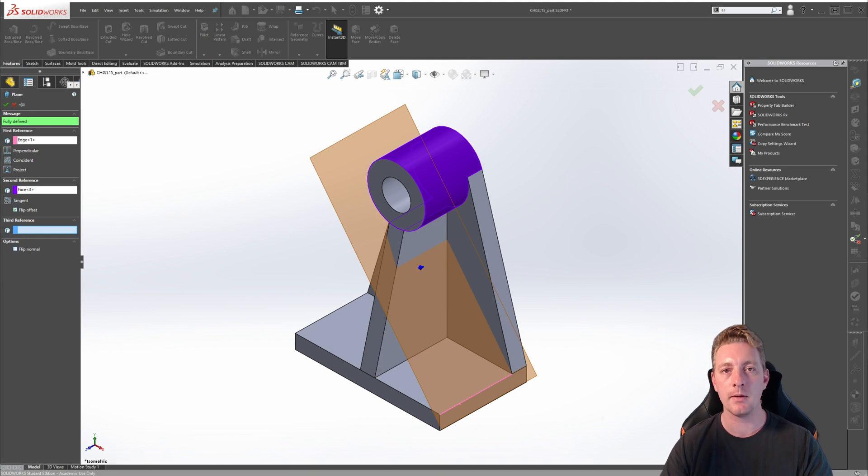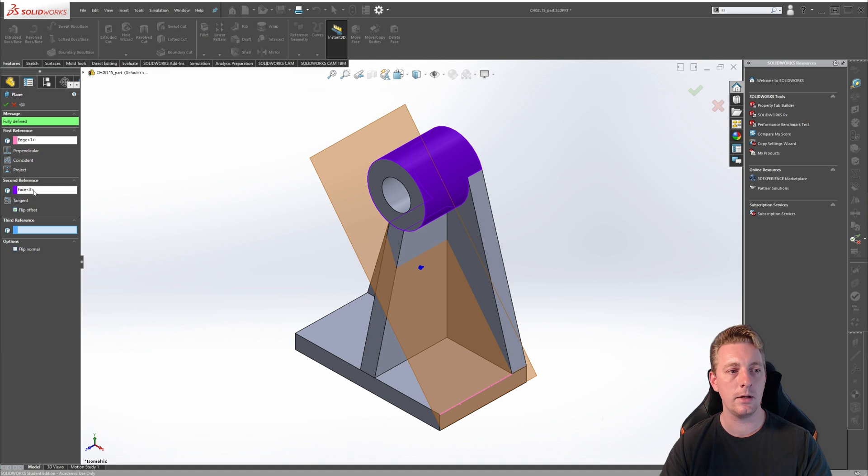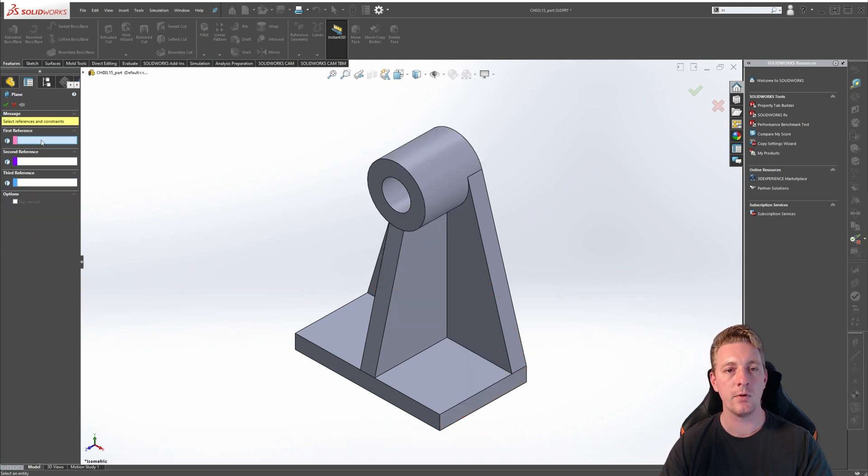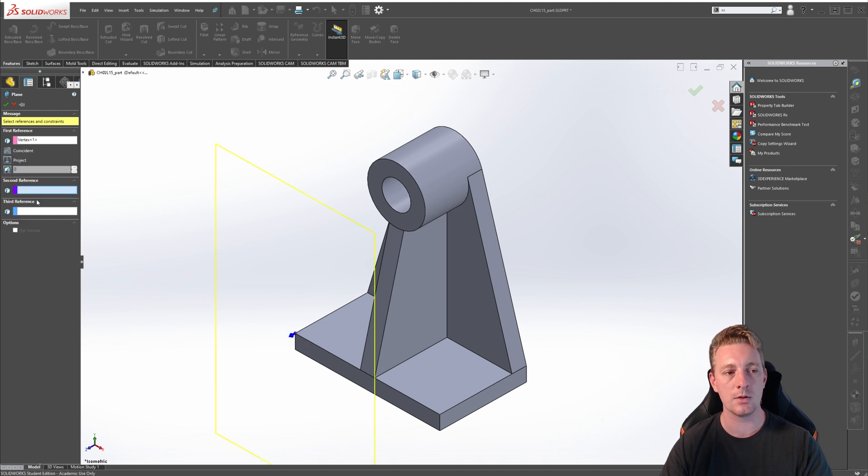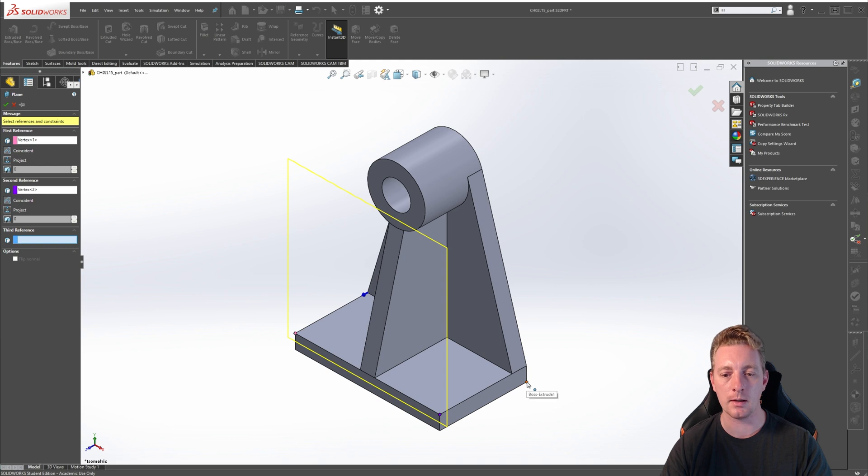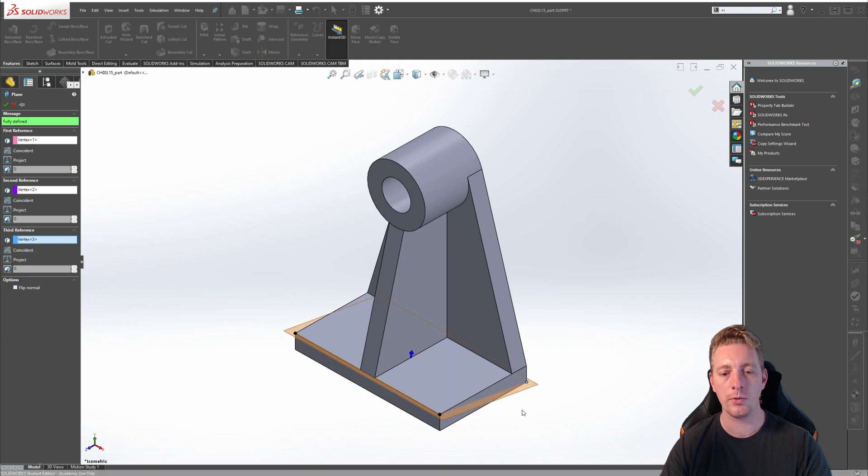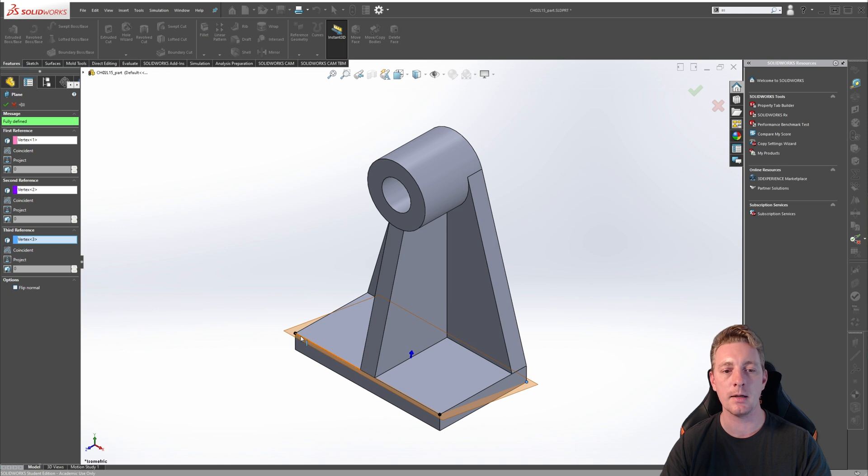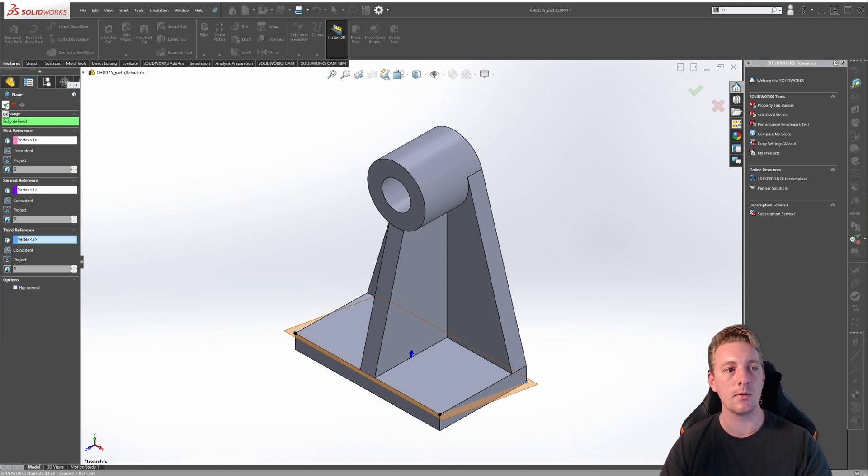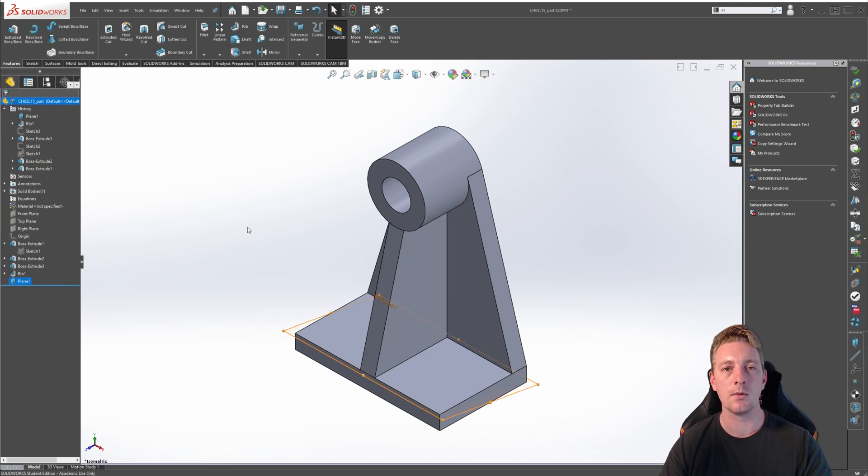Another way of defining planes is by selecting a combination of points and vertices. Clear both of our reference geometry selections. This time for our first reference, select this point. It should automatically change to the second reference selection, which we will pick on this point, the opposite side. Then for the third reference, pick the bottom corner here. With all three points selected, you can see that it's going to create a fully defined plane which is cutting through from these two points to this point. When you're finished selecting your geometry and creating a plane, you just simply click on OK to accept your reference plane.